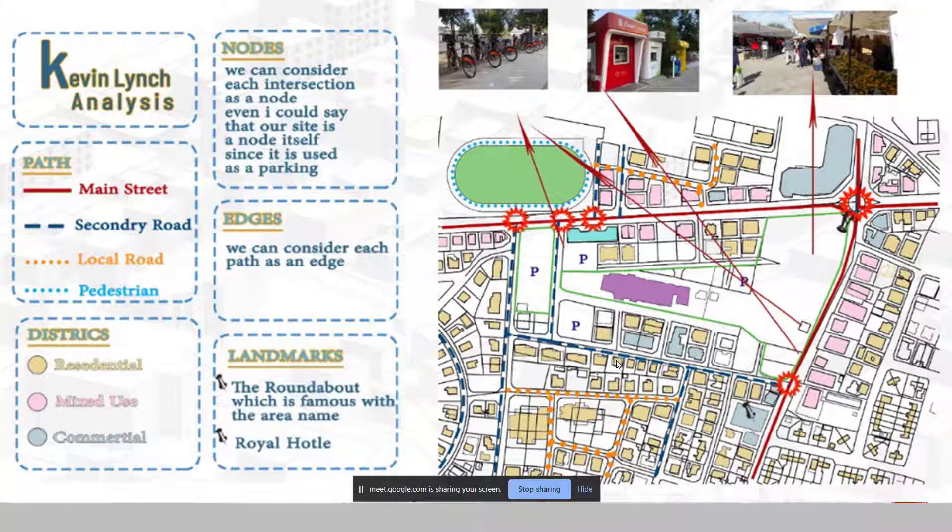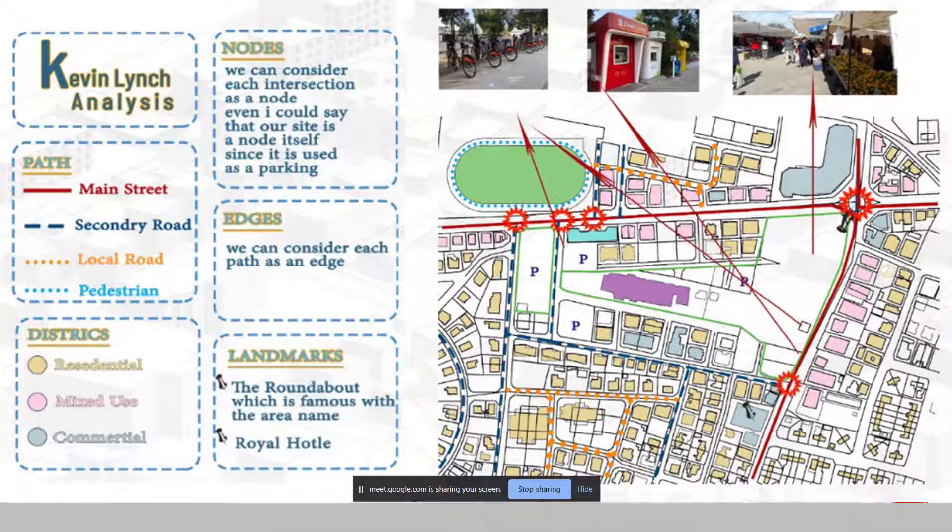Moving to the districts. Actually, we choose just three colors to differentiate between the districts. As you see, in the mixed-use, we do have this pink color. And then, the yellow one, we do have the residential buildings inside and around our site. We do have even the commercial buildings, which is just some workshops. And even, we do have the hotels we considered as a commercial one even.